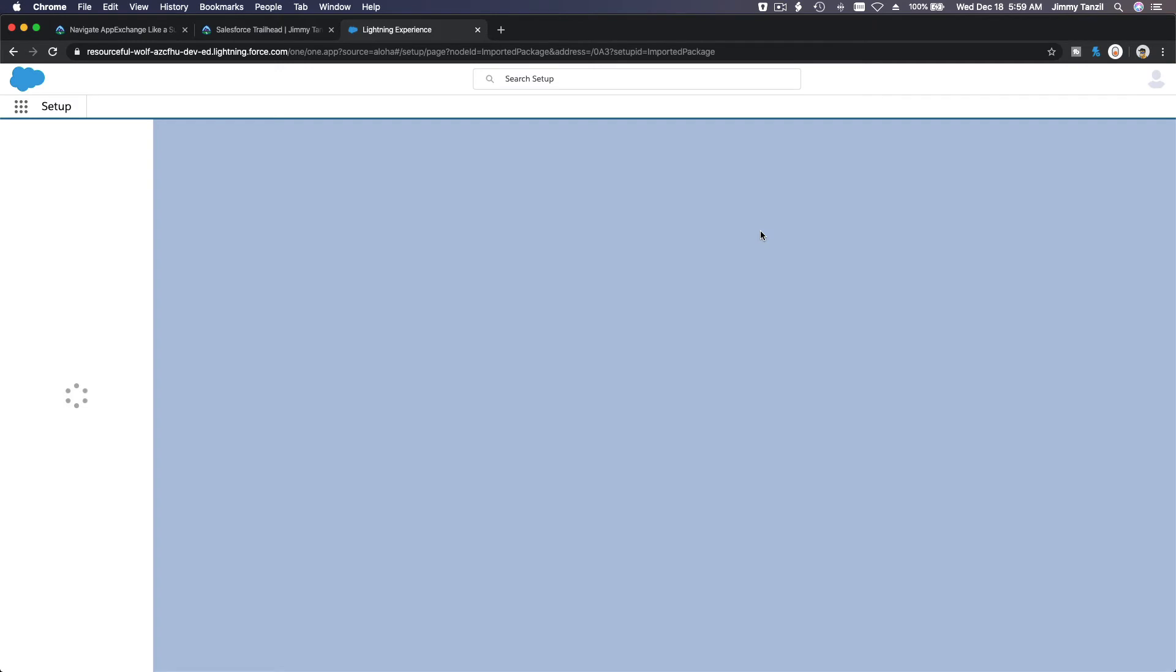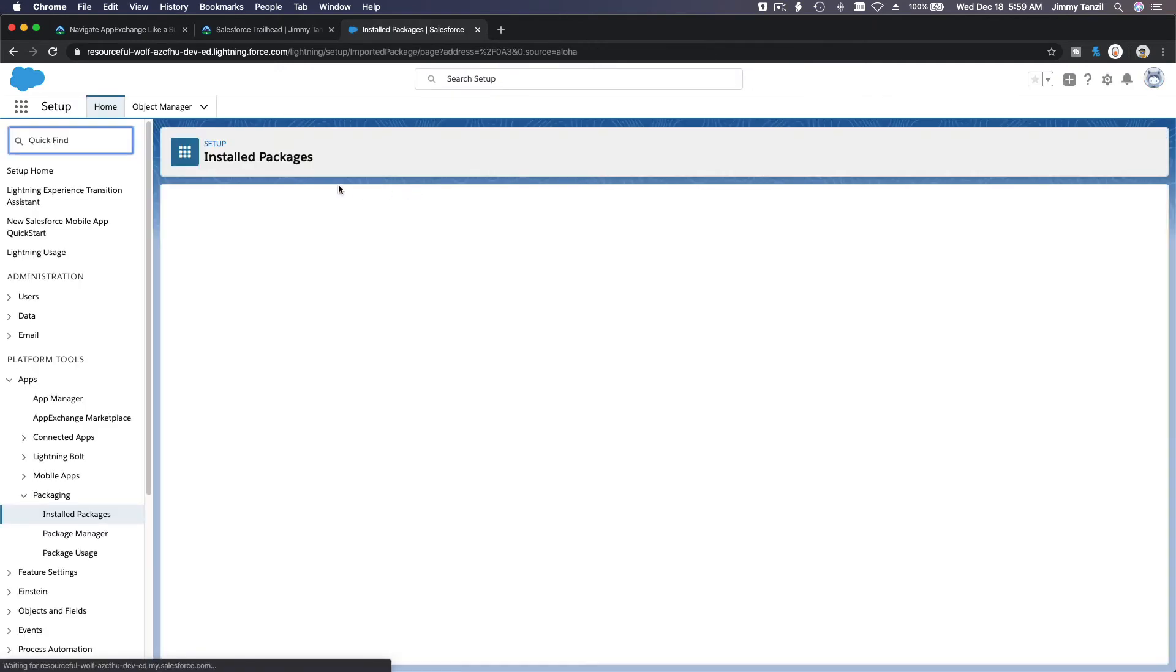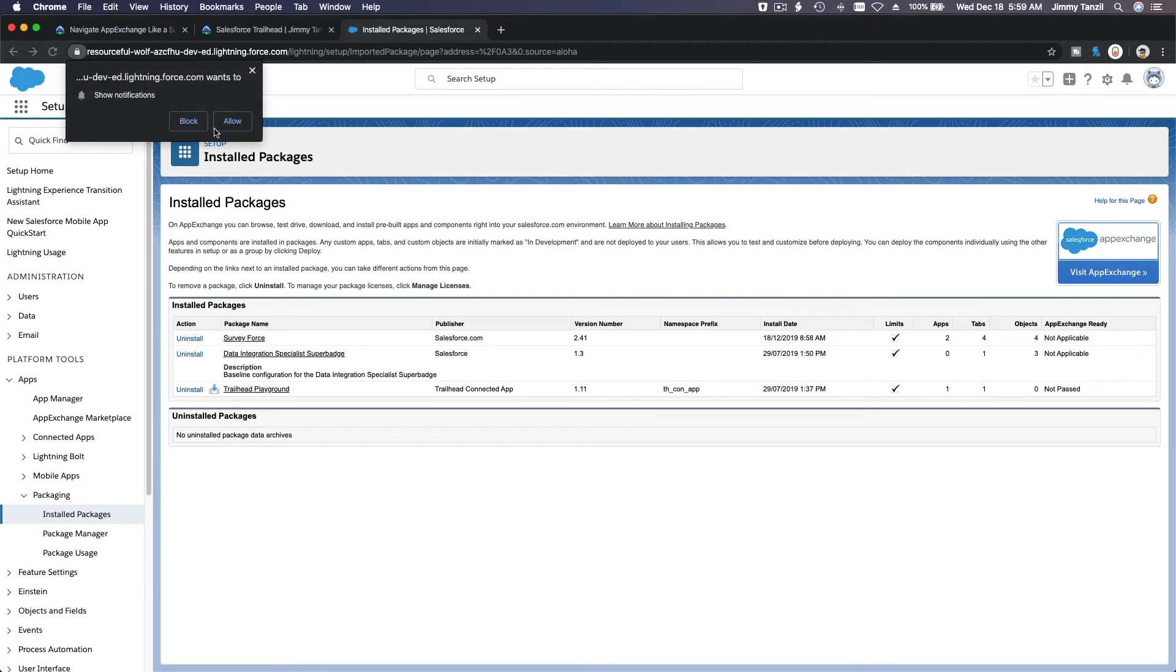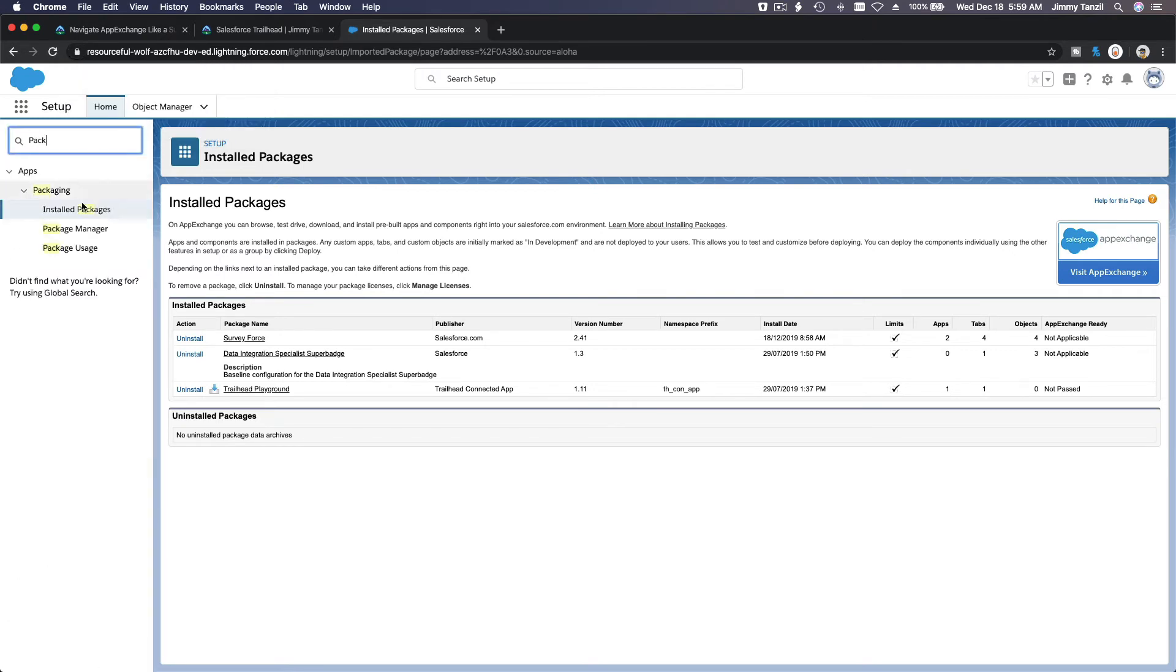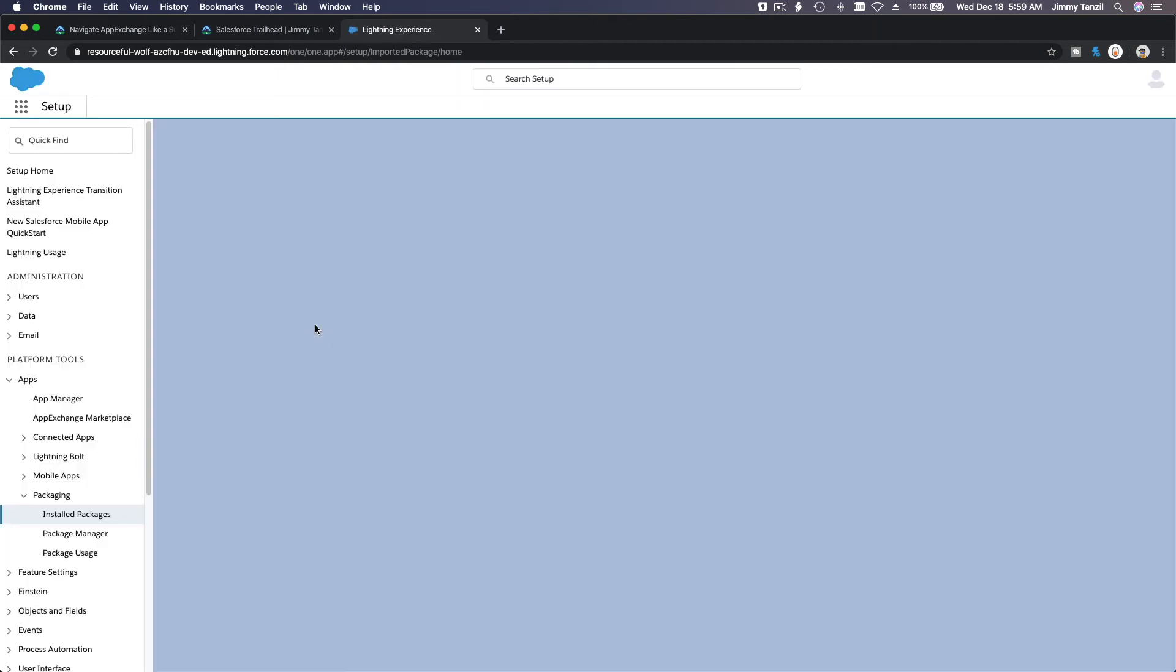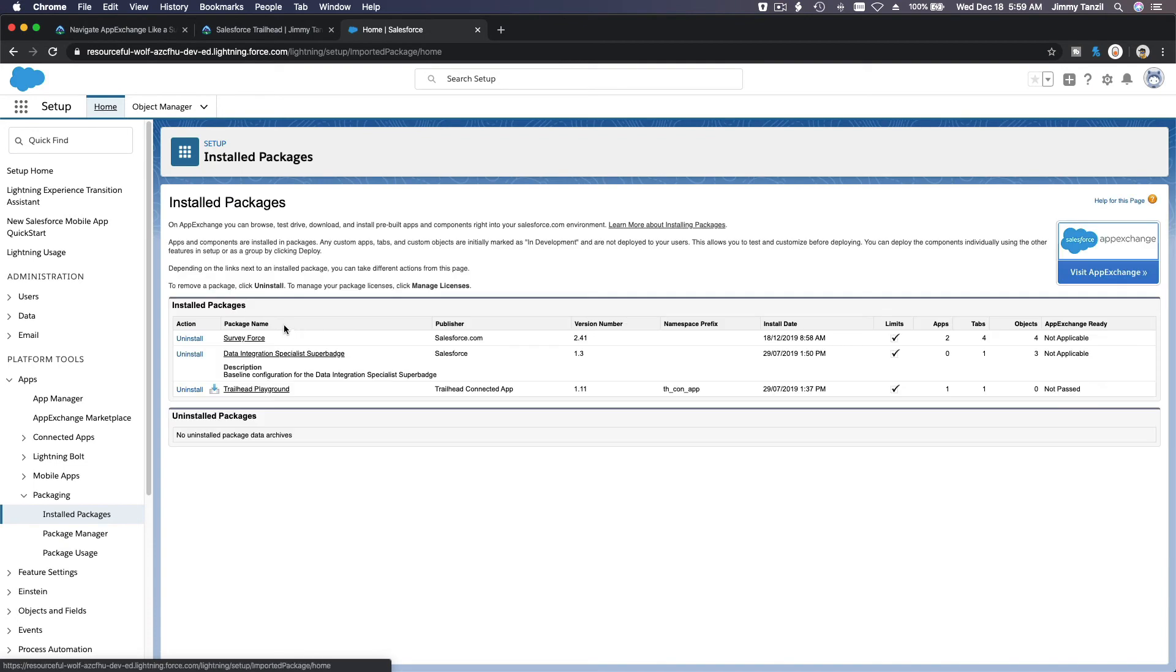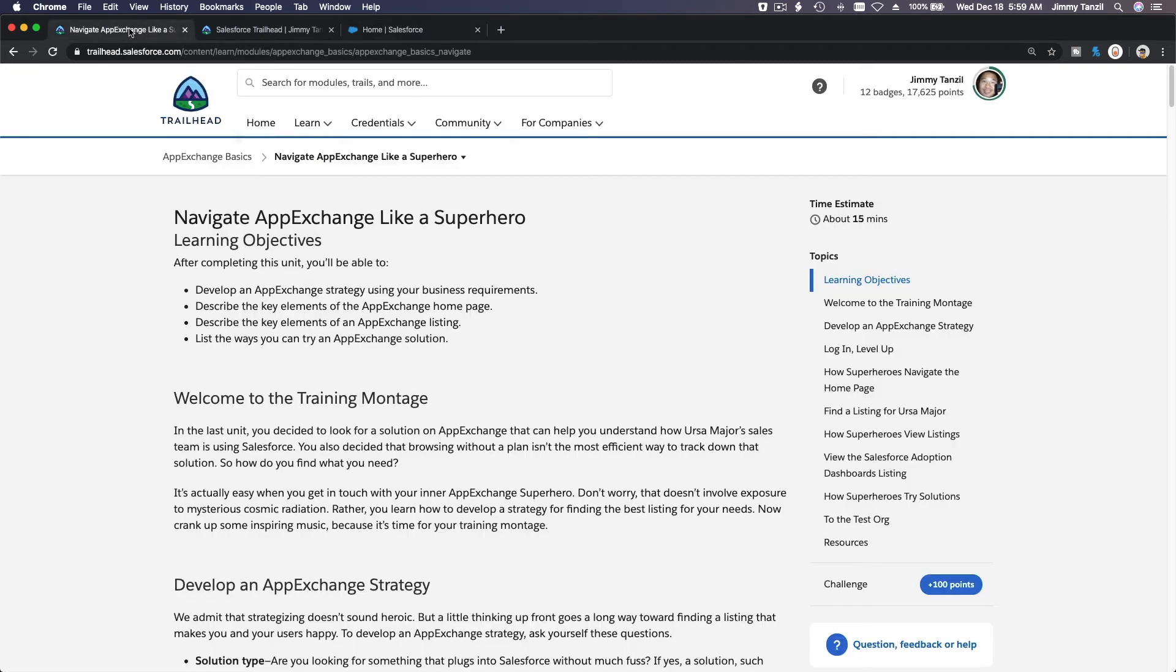So now you have that installed. If you want to check it, it's package here. It's not packages. Oh there it is, it's already there on my face. I didn't even see it. Survey Force is installed. We're not gonna actually talk about that, but that's about it. That's how you install an app.